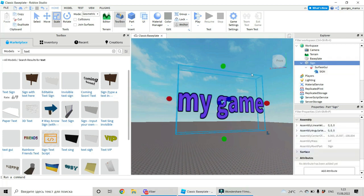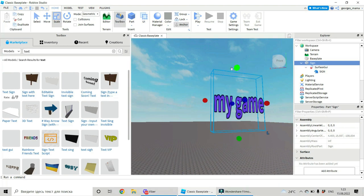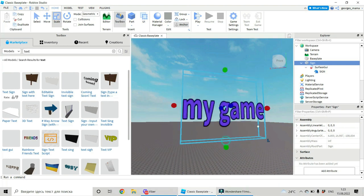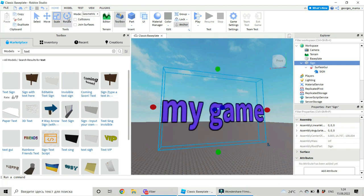And you can choose text size. Whatever. And rotate it.